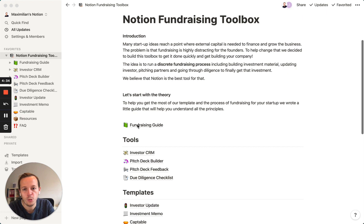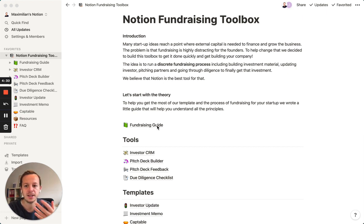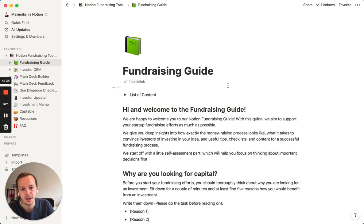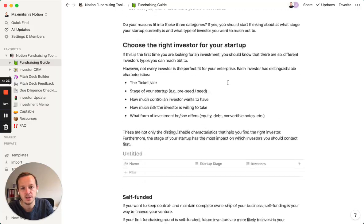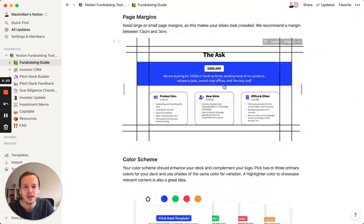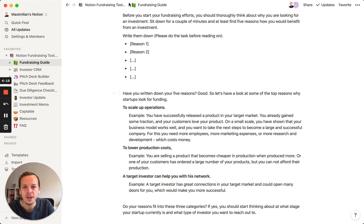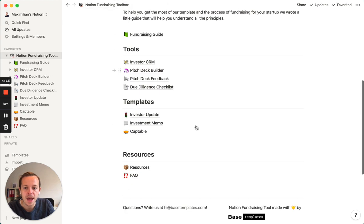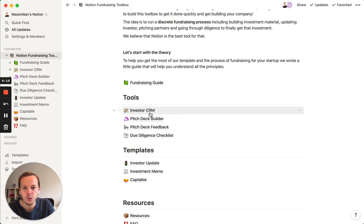First, we wrote our own fundraising guide where we talk about our ideas, how to start a fundraise, and how to use all the tools inside this toolbox. It's a lot of really good content that you can read and use, and then let's dive into the tool.